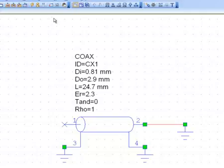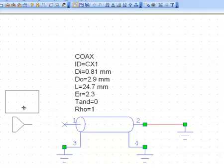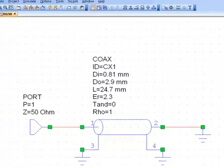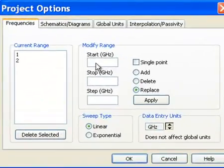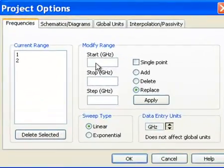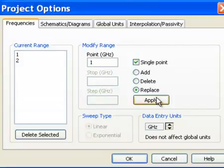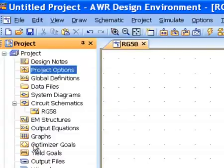Then we need a test port. Just put it here and then connect it to one side of the line. Okay, now, remember that we decided to simulate at one gigahertz. This is very important. We need to pick the right frequency because the wavelength is related to frequency and velocity of propagation. So, we'll put one gigahertz, say that it's a single point, apply, and then click OK.